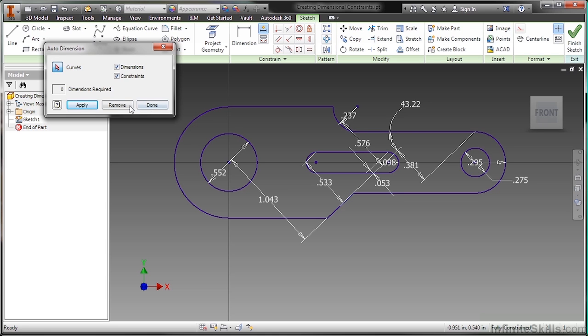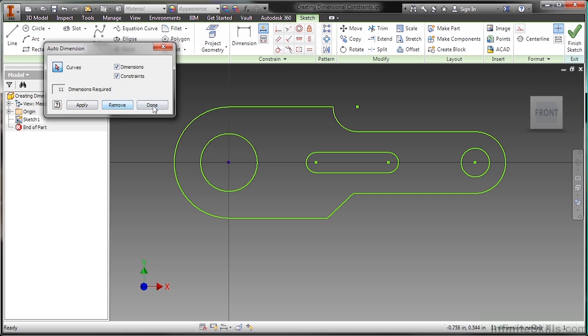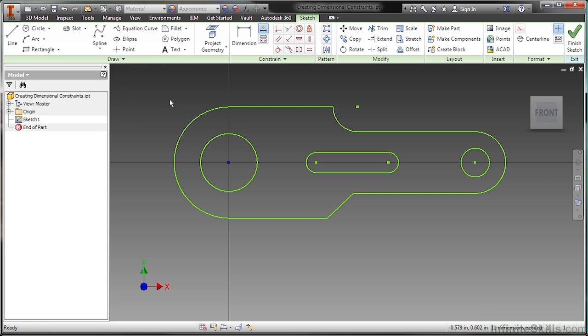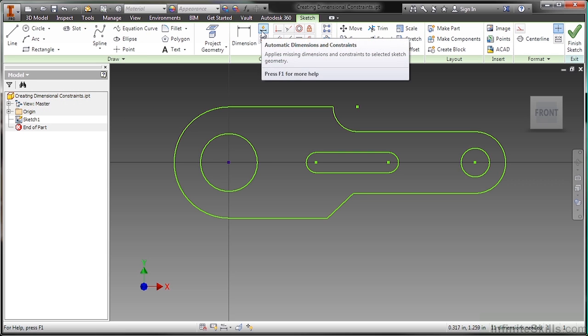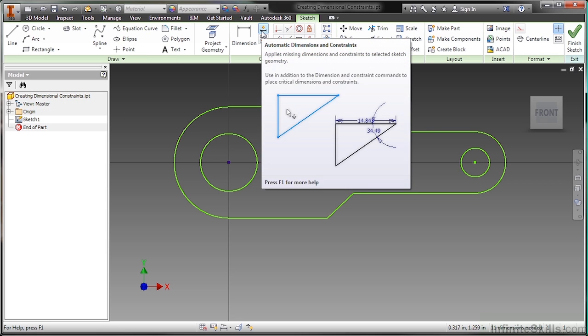So I'm going to go up here and choose remove to get rid of those. So the only time I really use this automatic function is if I'm in a pinch and I can't quite get that last dimension. This will at least show me where I need to try to apply it.